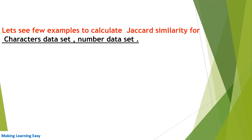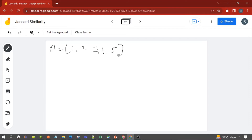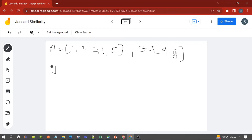Let's see a few examples to calculate Jaccard similarity for different datasets, like a number dataset and a character dataset. Let's take two datasets: A = {1, 2, 3, 4, 5} and B = {9, 8}. Now let's calculate the Jaccard index and Jaccard similarity on these datasets.